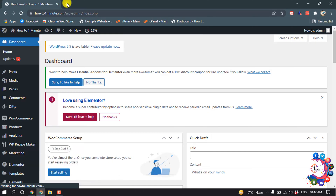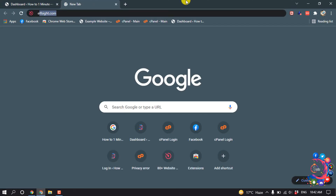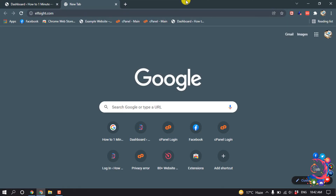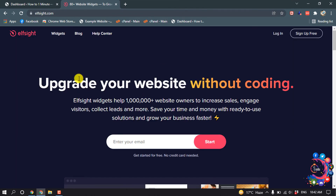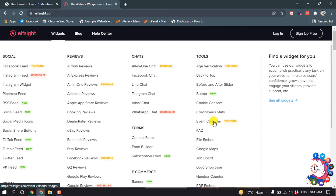First of all, you have to open a website called Elfsight, then hover over on widgets and from here click on event calendar.